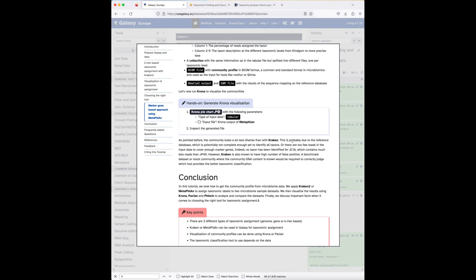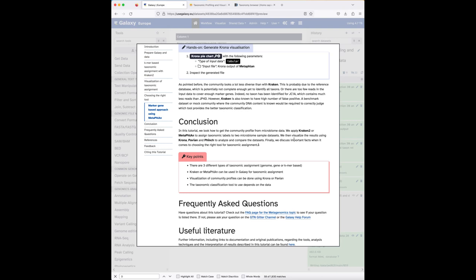The community looks far less diverse with MetaPhlAn compared to Kraken, possibly due to an incomplete reference database or insufficient read coverage of marker genes. This dataset probably needs to be changed in future tutorial versions to better showcase MetaPhlAn's capabilities. In summary, this tutorial covered how to perform taxonomic profiling of metagenomic data using Kraken and MetaPhlAn and how to visualize results with Krona and Pavian.